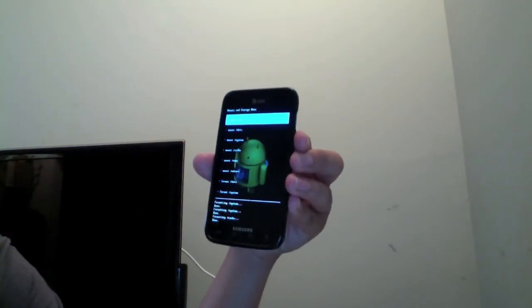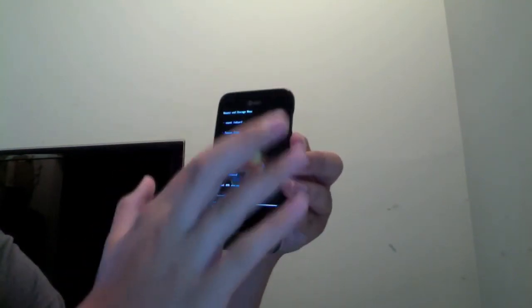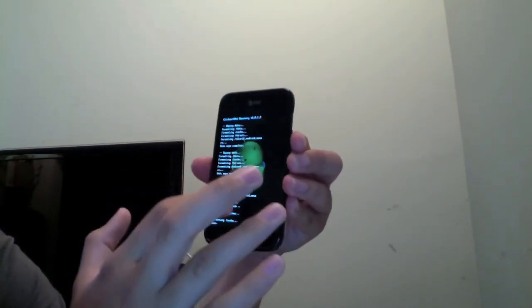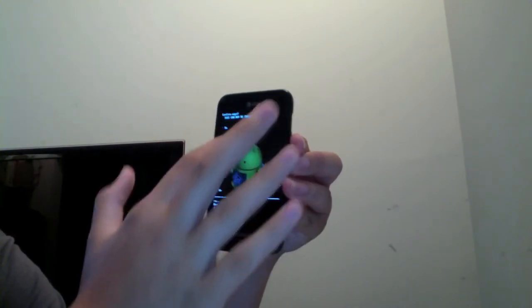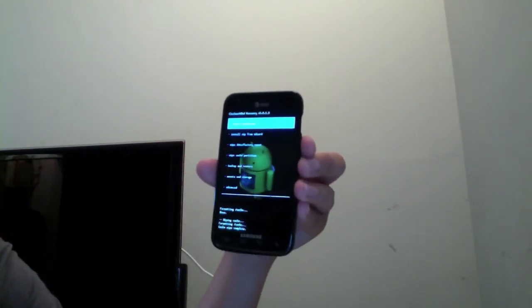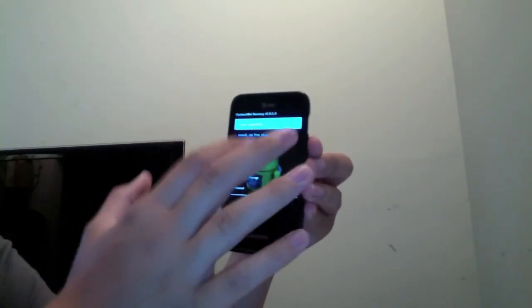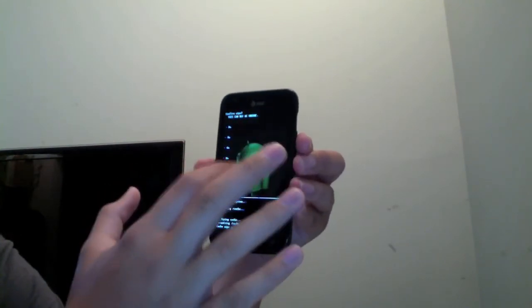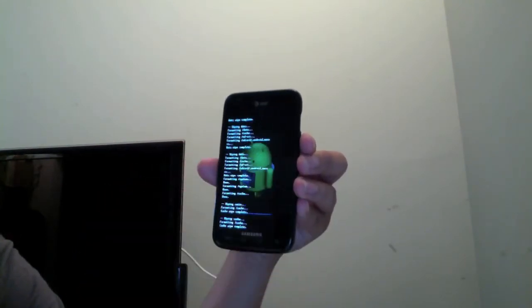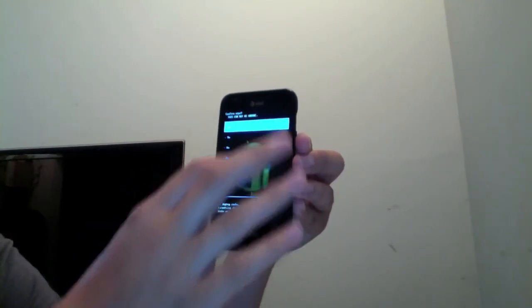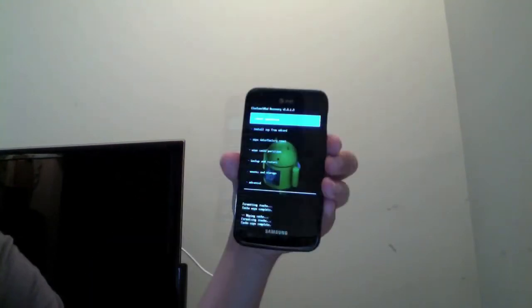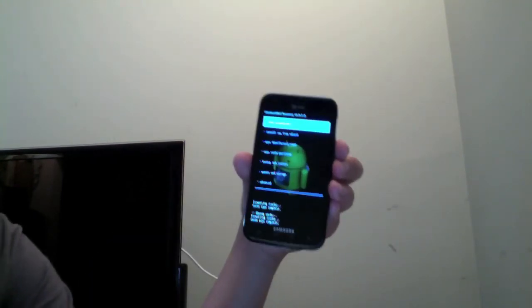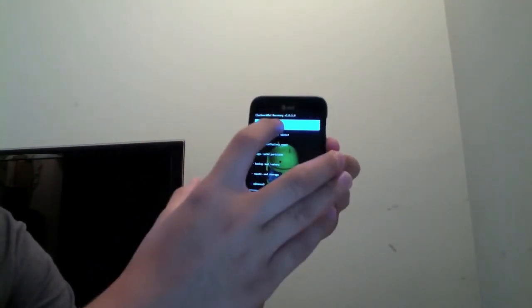Now, one thing that I would do, just for good measure, is go ahead and wipe your cache three times. Okay, now we can go ahead and install the ROM.